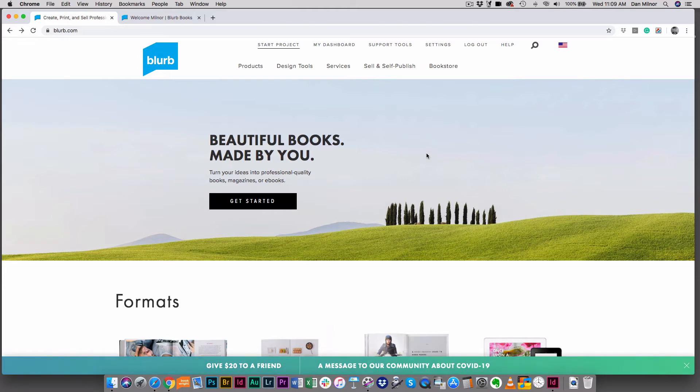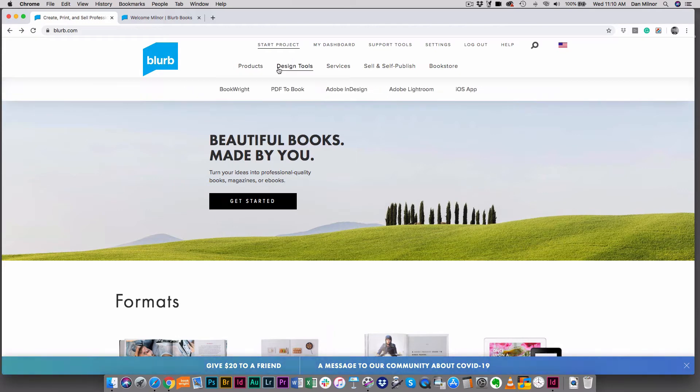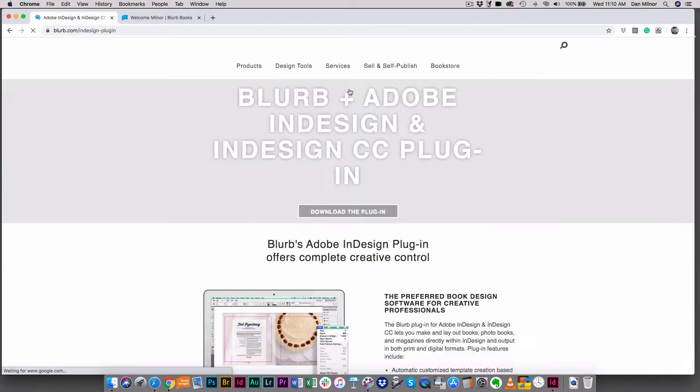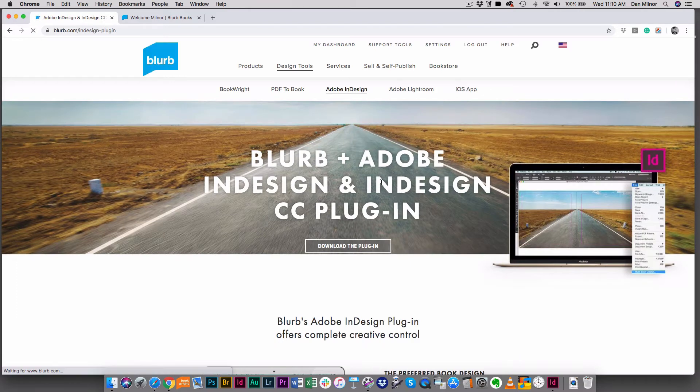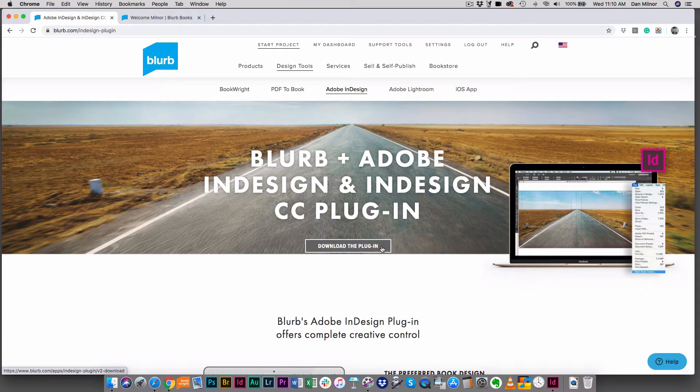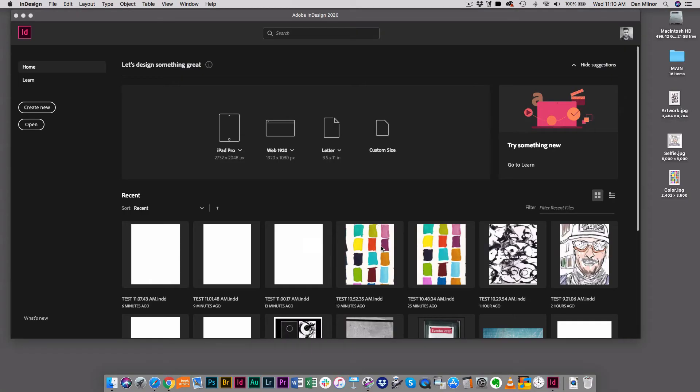For those of you who are new users, I need to show you where the download for the plug-in is. If we go to blurb.com and I go to the design tool tab, underneath that you will see Adobe InDesign. If I click on that, up comes the page where you can download and install the plug-in, which is right here. You would click download the plug-in and install it.